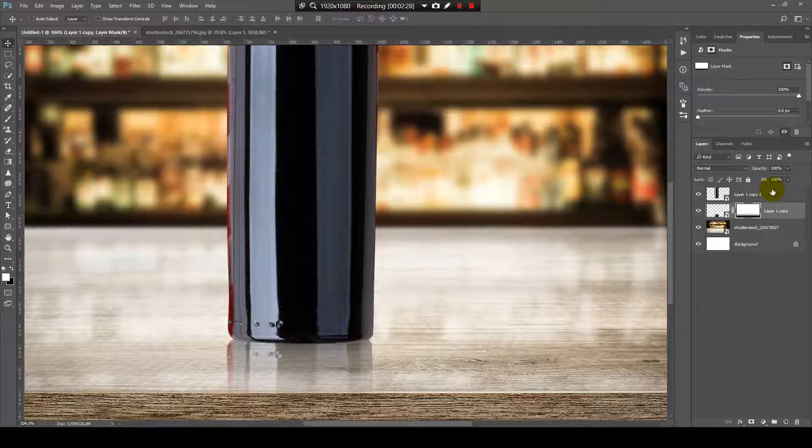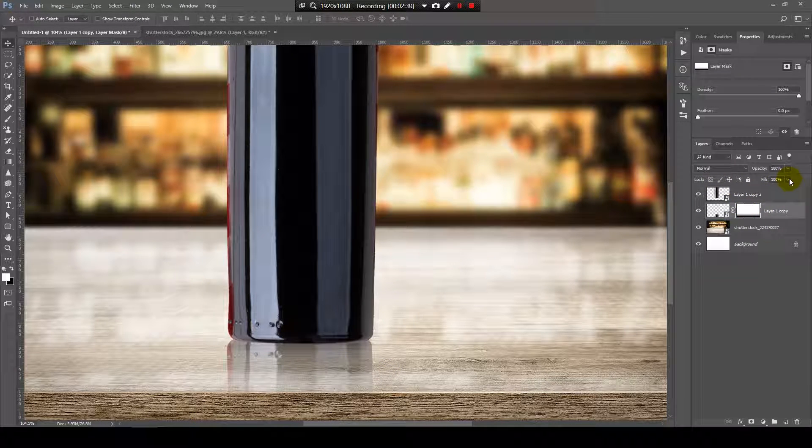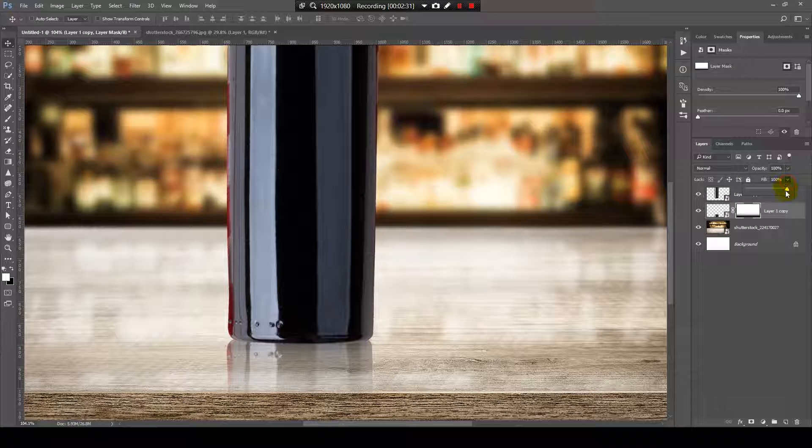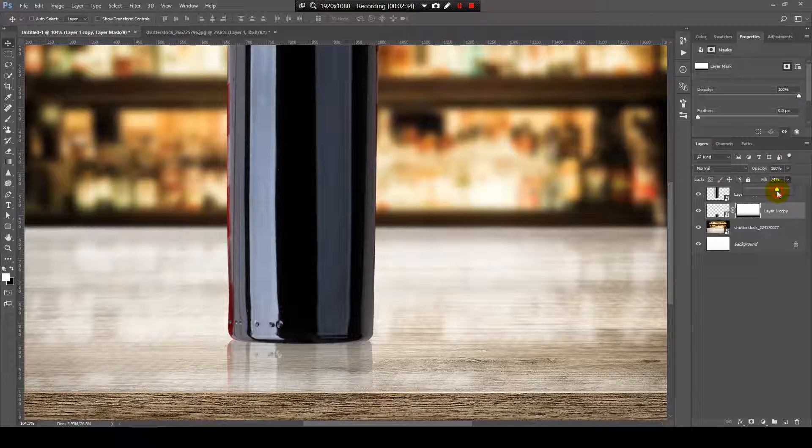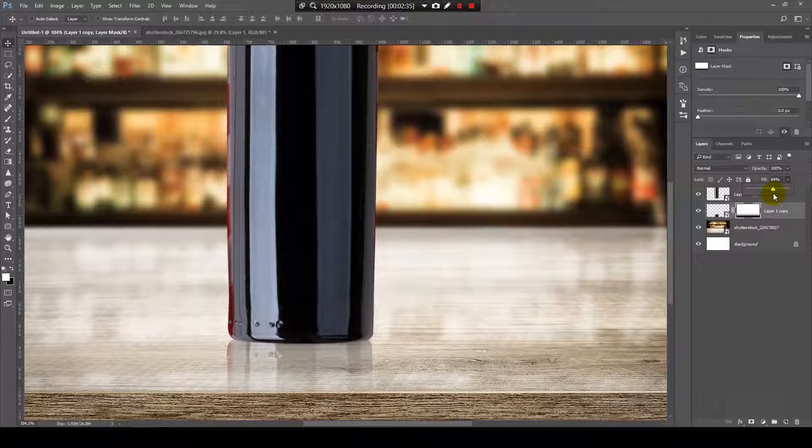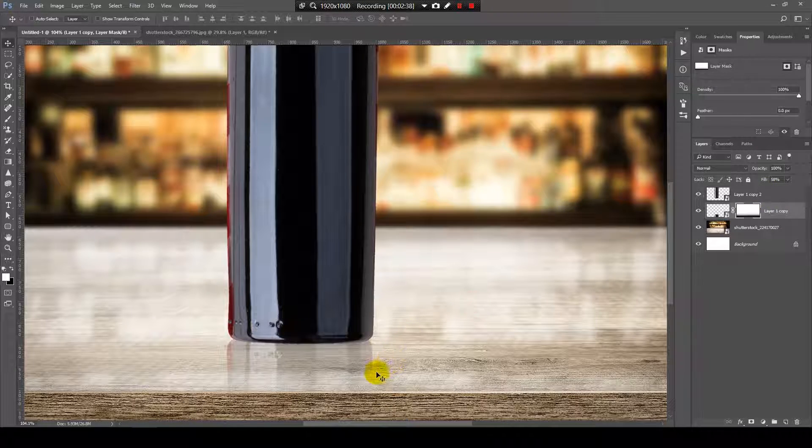Now, if it's too harsh, you can go here and choose the fill to be less, something like 70% or 60%.